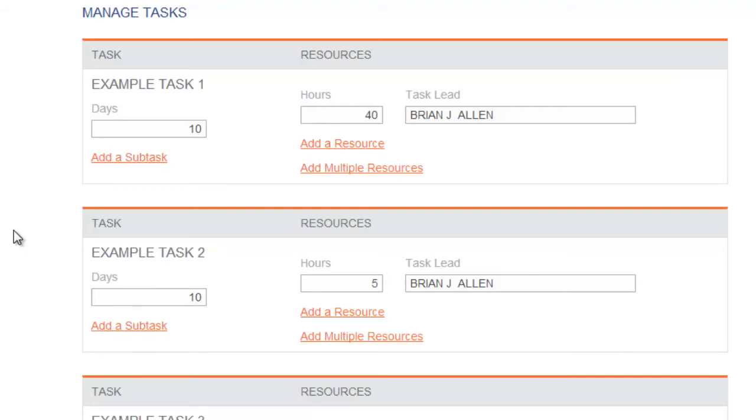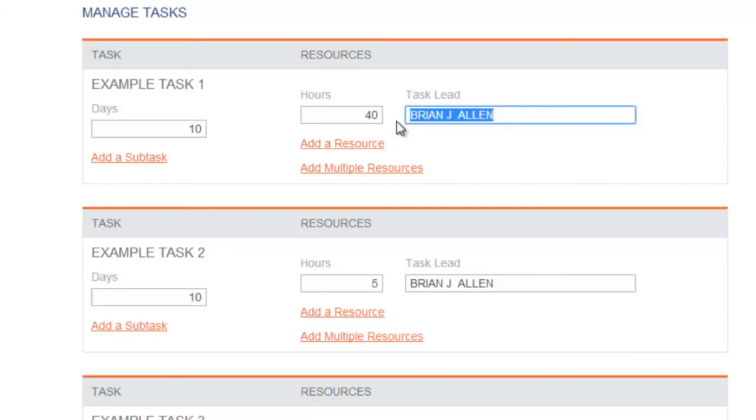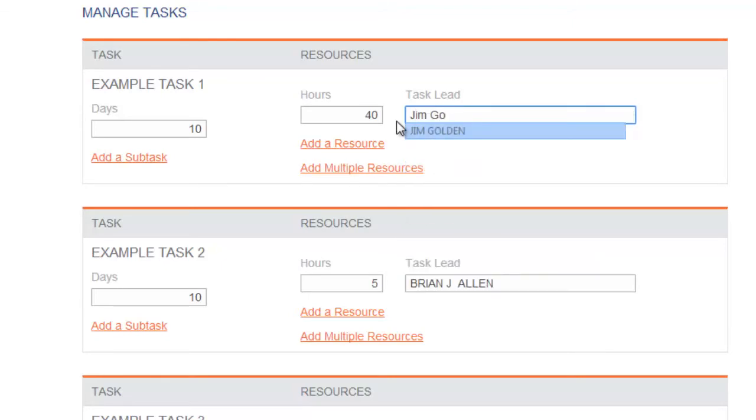The PMO Activity Setup screen allows project team members to delegate and reassign tasks. To reassign a task, delete your name and begin typing the new task lead's name. A drop-down box will appear listing all the names that match your search criteria. Select the name of the new task lead.